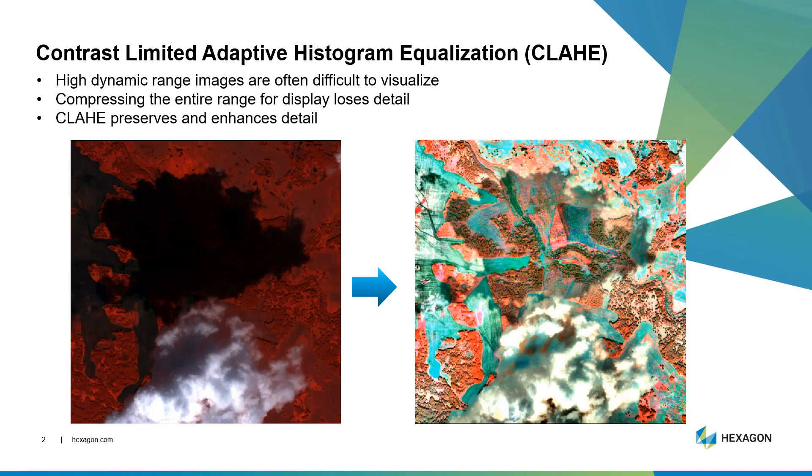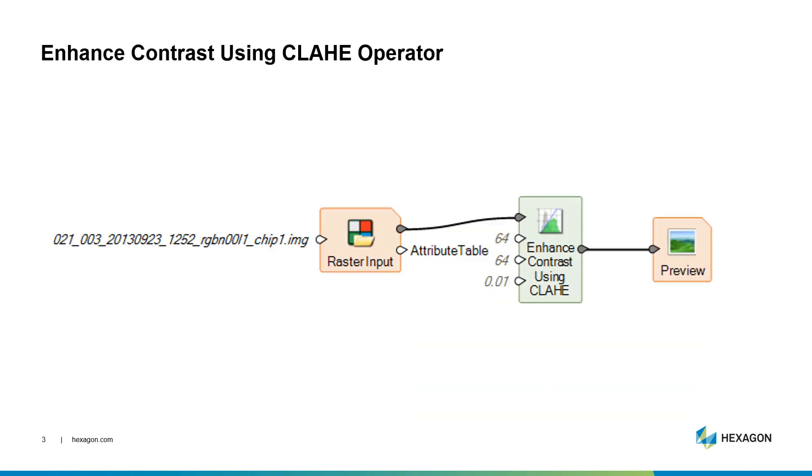Still keeping the original dynamic ranges—10, 11, 12, whatever bit range it may be—but then when you display that through a lookup table, you are seeing contrast enhanced in local areas. And how that's done in Imagine is through the Spatial Model Editor. So you can see here a very simple spatial model...